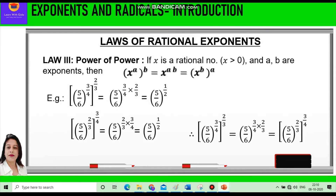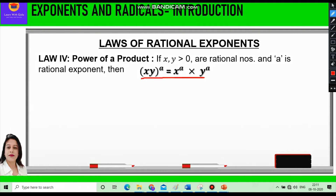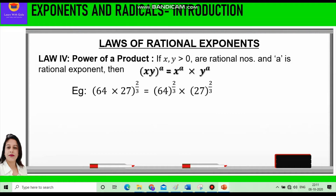The fourth law is Power of a Product. If x and y are greater than 0 and are rational numbers, and a is a rational exponent, then x times y raised to power a equals x raised to power a times y raised to power a. For example, 64 times 27 raised to power 2/3 equals 64 raised to power 2/3 times 27 raised to power 2/3. The power is distributed between the two numbers in the base.